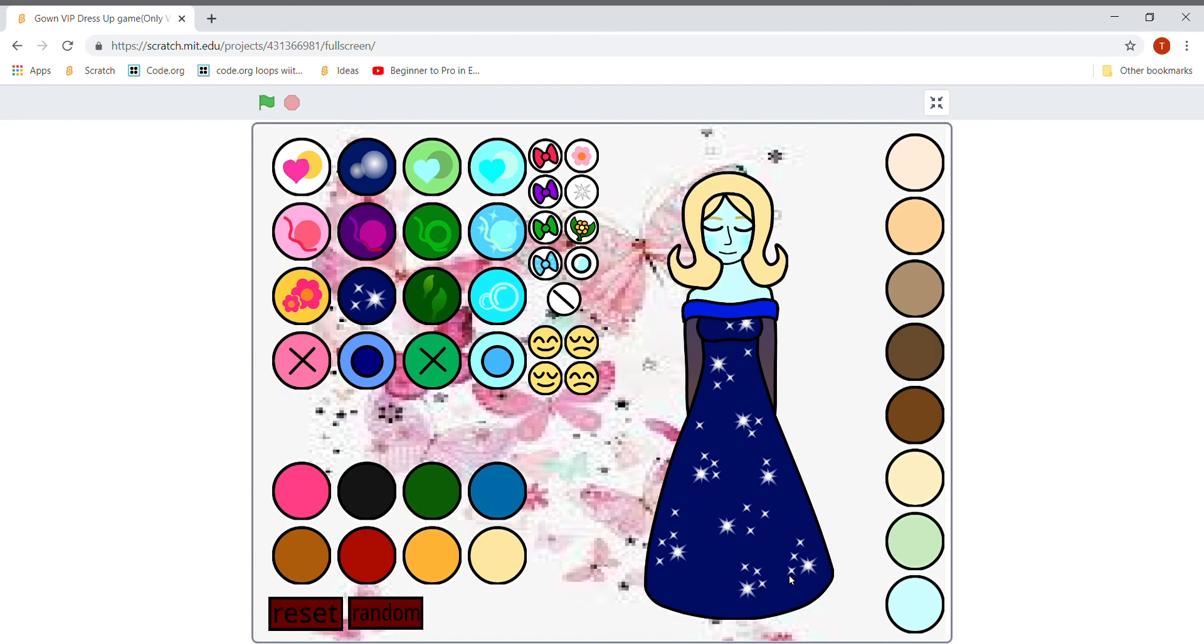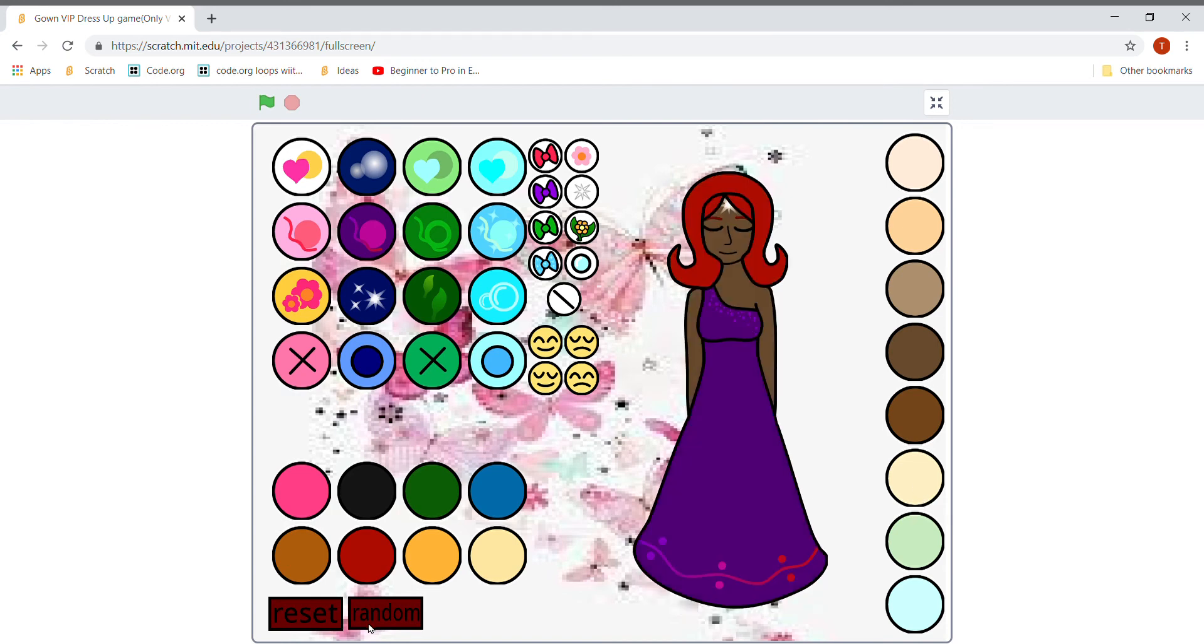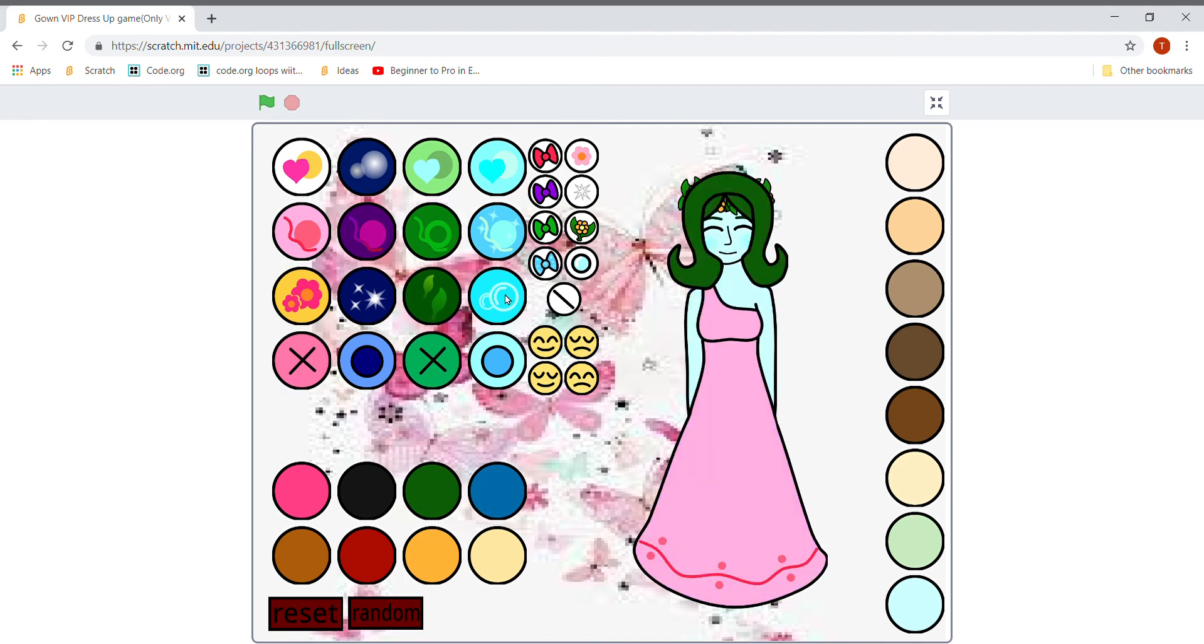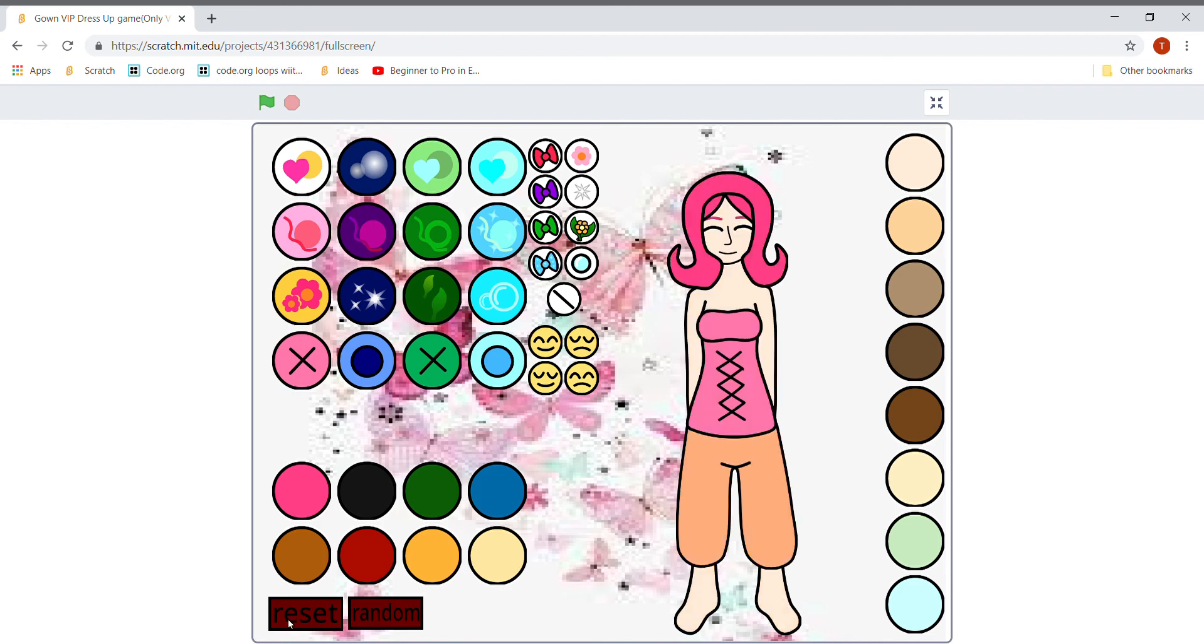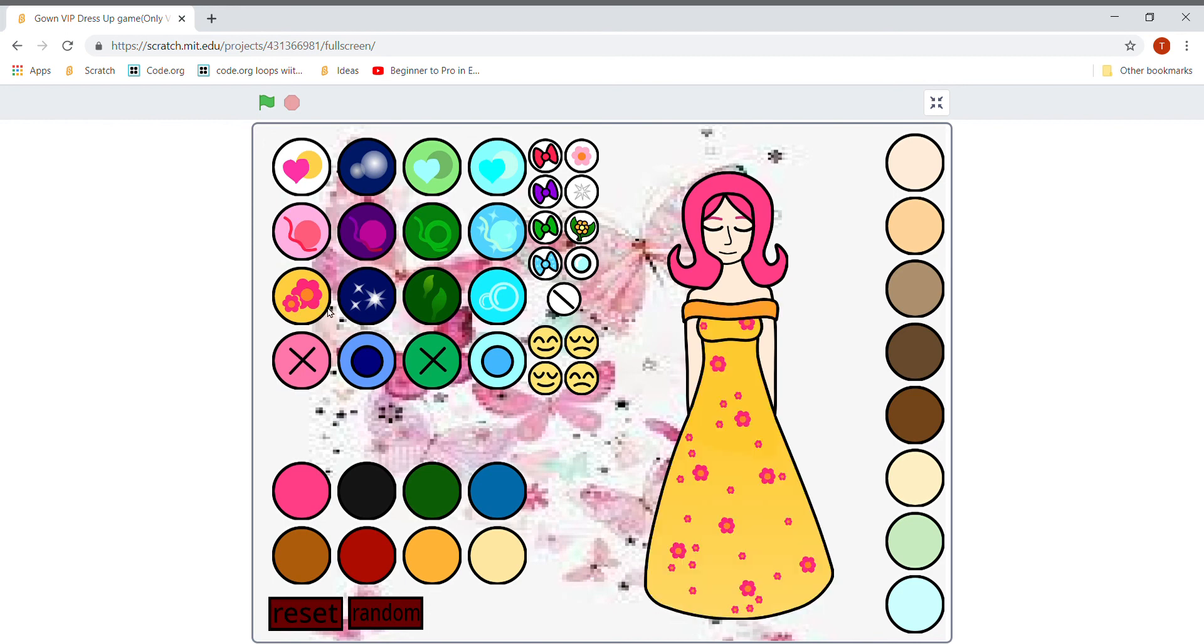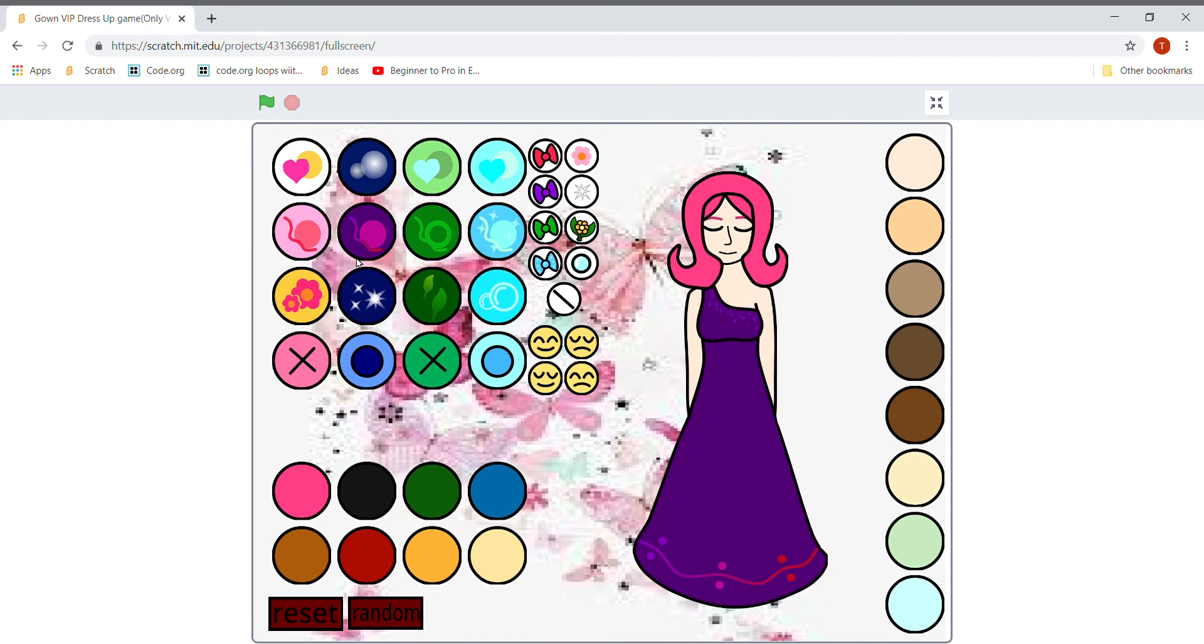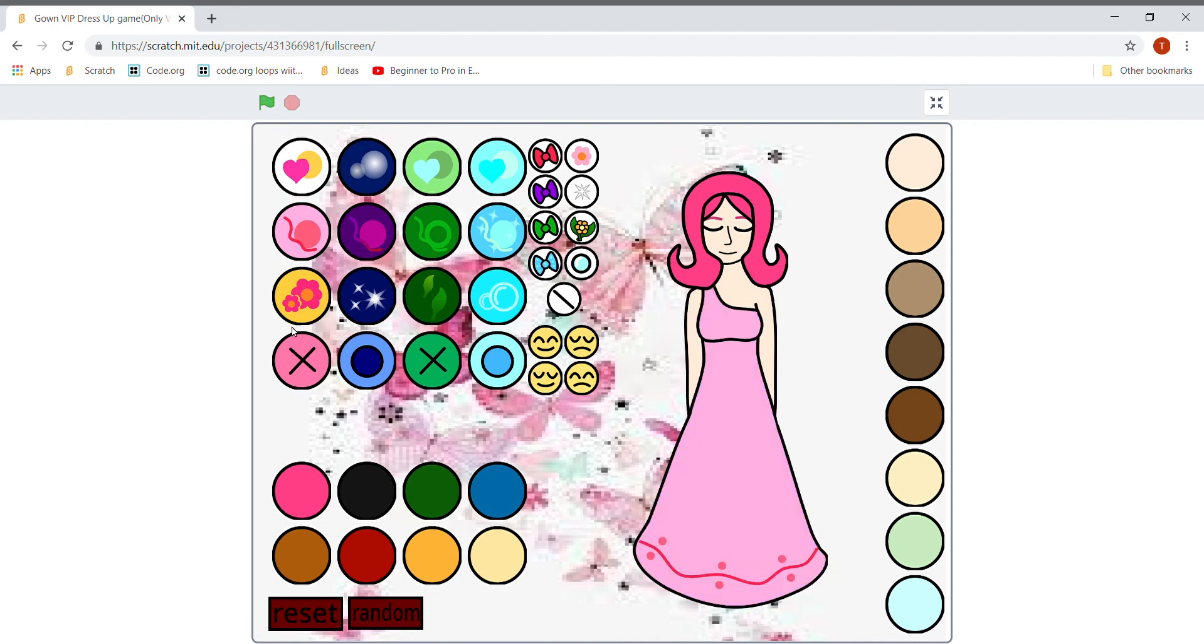So randomly, it is just doing whatever the random says. Okay, blue. I don't think this is looking good. Let's go with random if you don't understand what to use. Just click on random so that you get some ideas.